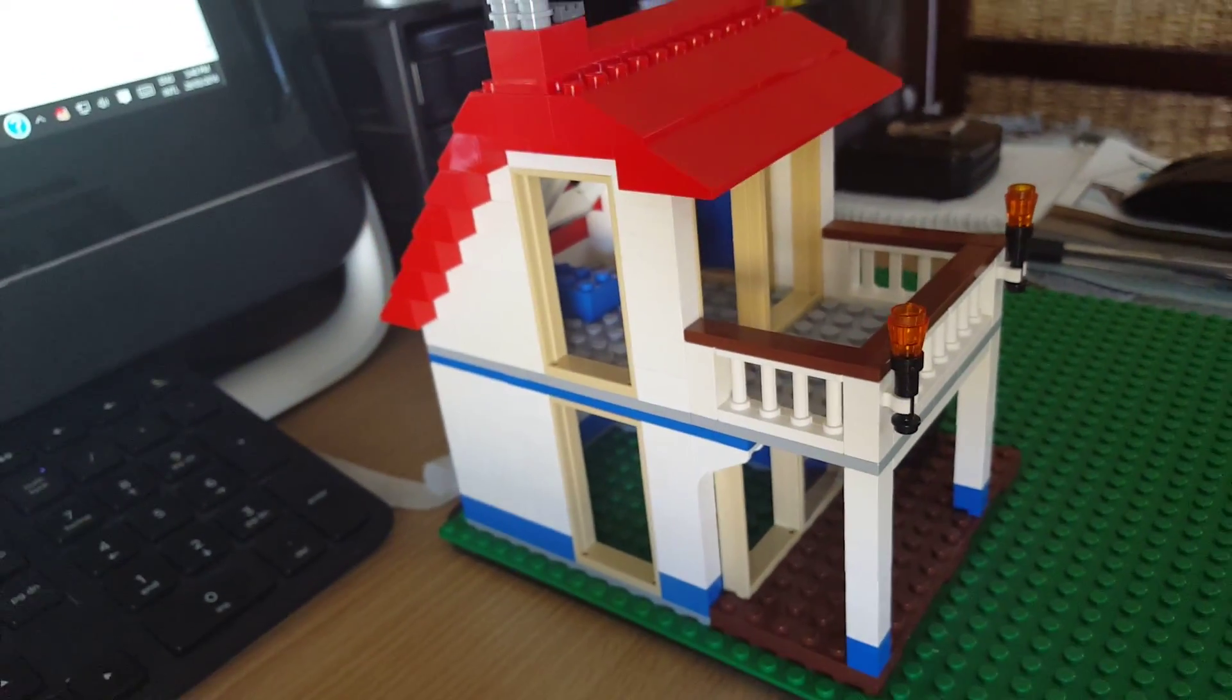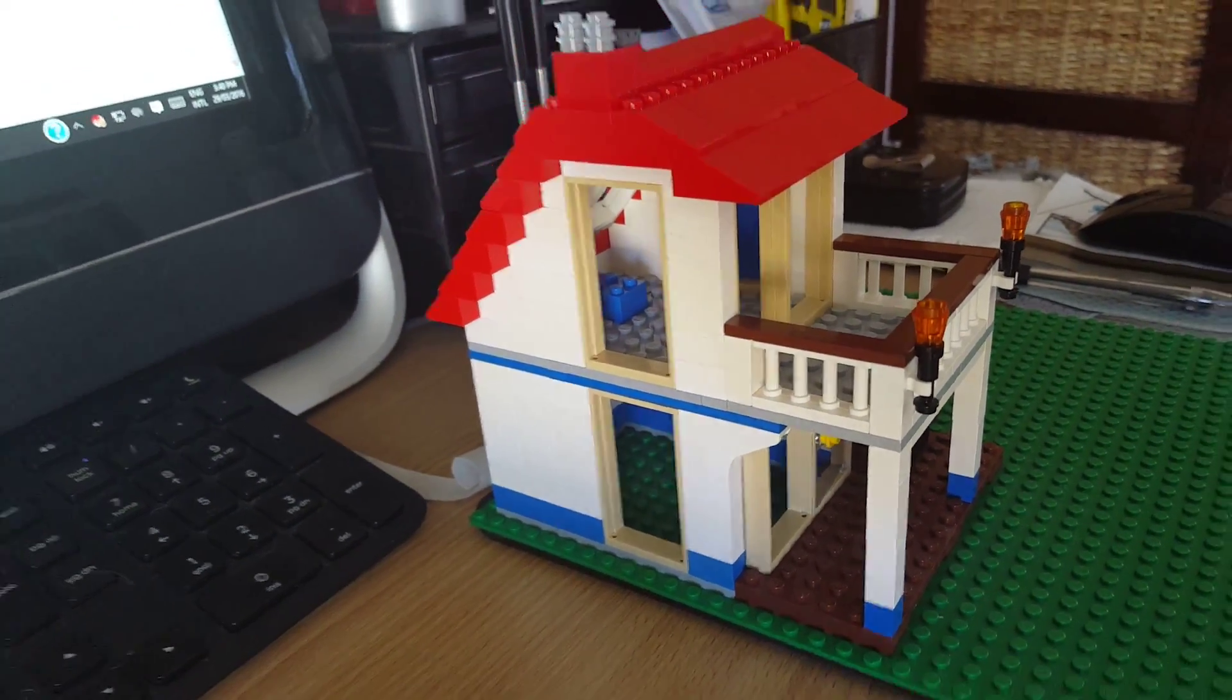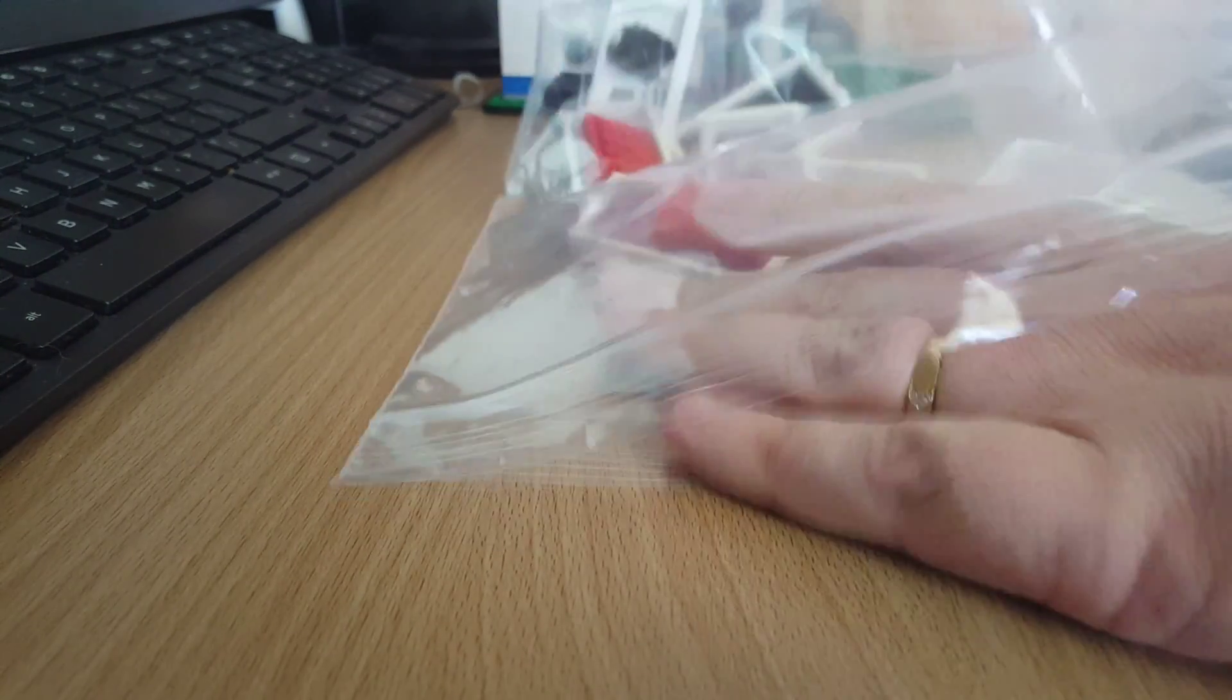I've got tan door frames on there at the moment which I'm going to change out. These have come in this Bricklink order. I'll show you what we've got here.